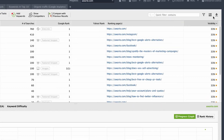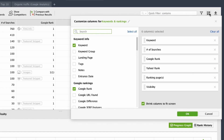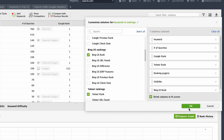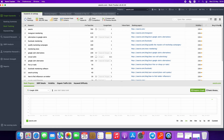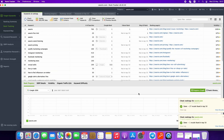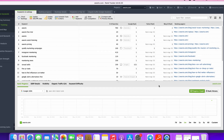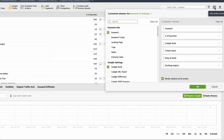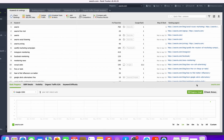Then click the Edit Visible Columns button. This will open a list of different columns available for you to add to the current workspace. Here we need to select Bing US Rank. The new column was added and now is visible in your workspace. If you want to get rid of some columns, you just click the same Edit Visible Columns button. Here you can see which columns are visible now. Click on the cross to remove unnecessary columns.